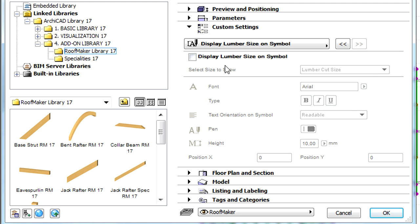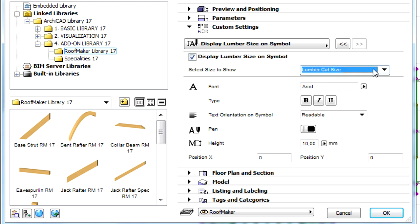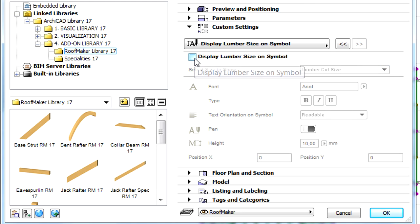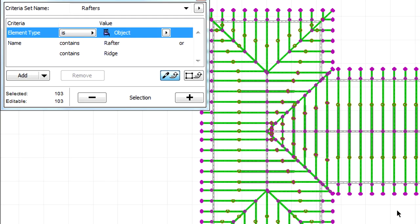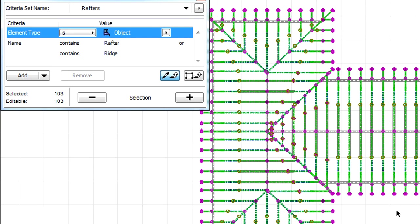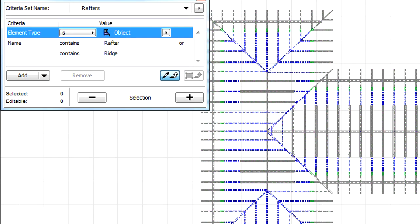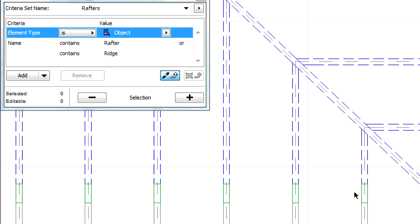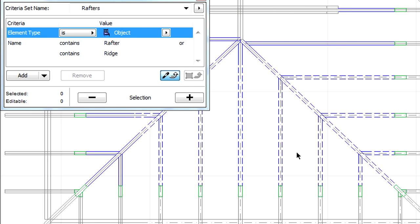Finally, the lumber size and symbol display of the timber structural elements can also be adjusted. Let's leave this dialog and return to the floor plan view. Please note that the floor plan view, the display of the visible and hidden parts of the roof structure, is displayed correctly.